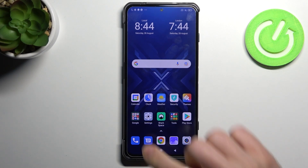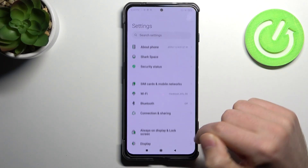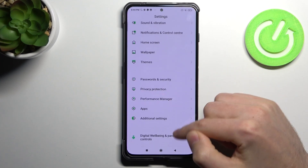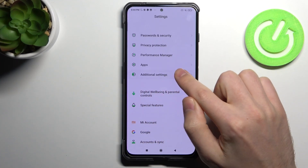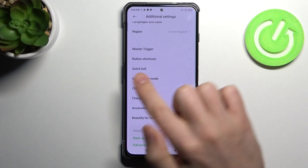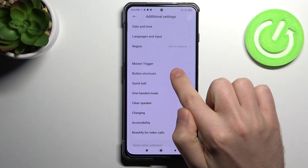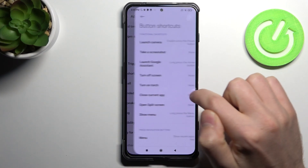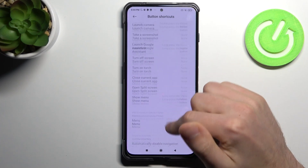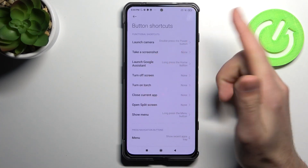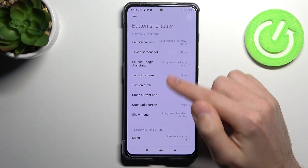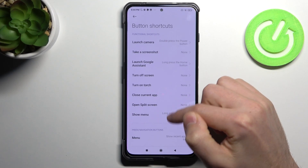First of all, go into Settings and find Additional Settings. Here we have the Button Shortcuts option, so tap on it. Here you can see all shortcut options for the power button and volume up and down buttons.